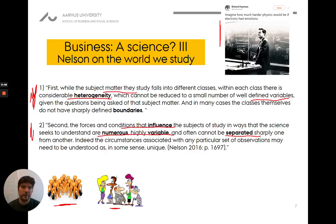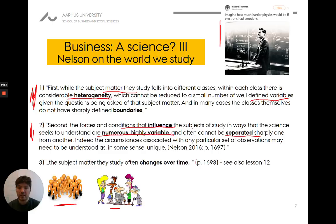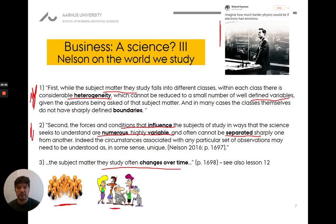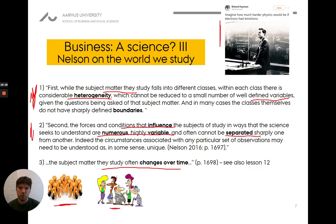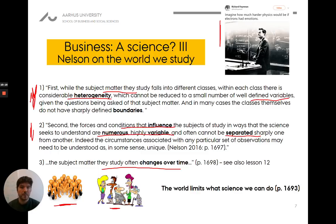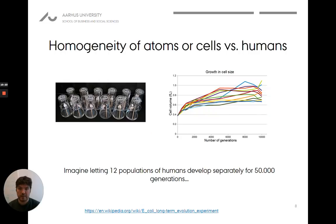To make it even more complicated, the stuff we study can even change over time. An atom is an atom — it was the same four billion years ago and will be the same two billion years from now. But human beings, companies, and concepts can change all the time. So there is something about the social science world that limits what we can do, and it is fundamentally different from classical physics.